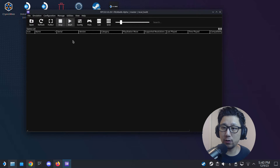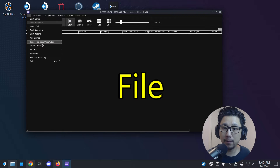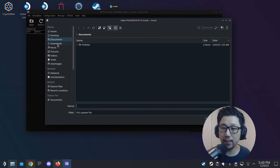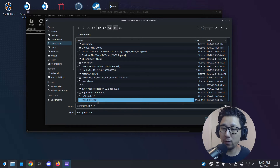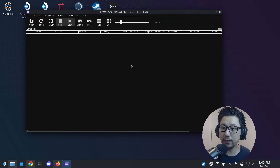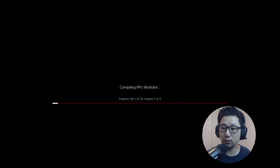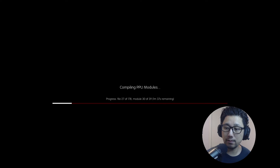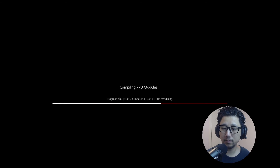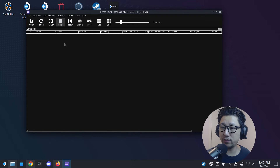Once you're in RPCS3, the first thing you want to do is install the firmware. Go to File, then Install Firmware. Go to your downloads folder — if you remember we downloaded the PS3 firmware — so double click PS3UPDAT.PUP. It's installing and should be almost done. It boots into an installer — let it install, takes around a minute. I'll fast forward this part. Okay, firmware is finished installing.